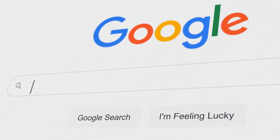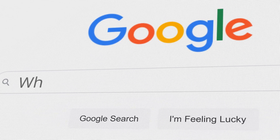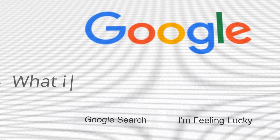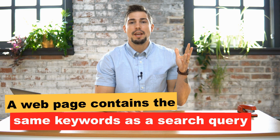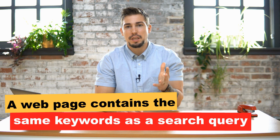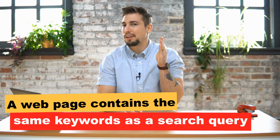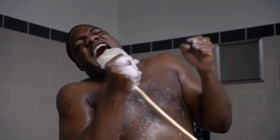Google states that the most basic signal that information is relevant is when a web page contains the same keywords as a search query. Keywords, keywords, keywords!